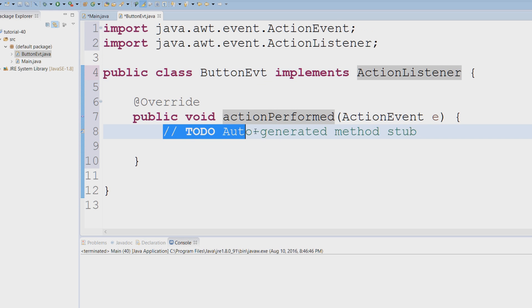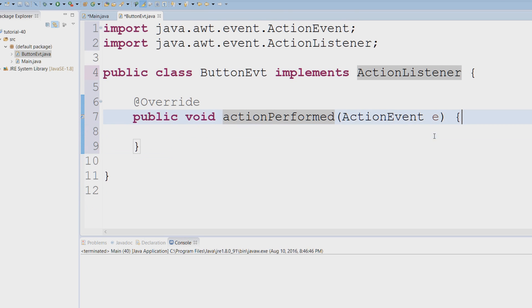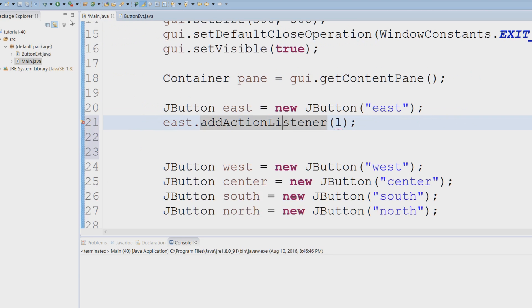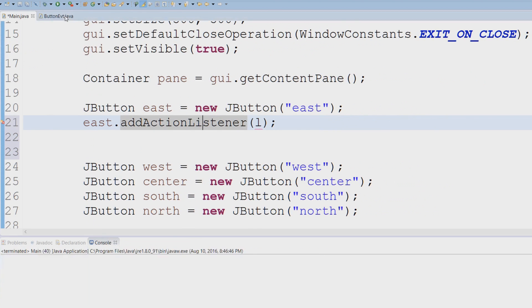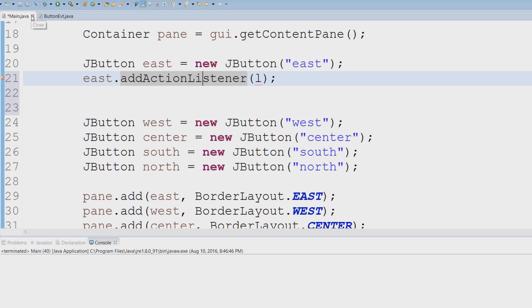Right here we have our actionPerformed method, but before we get into that, let's actually customize this. For example, when I click the east button, I want it to say 'East Button Clicked.' In order to do that, we're going to have to create a private field.